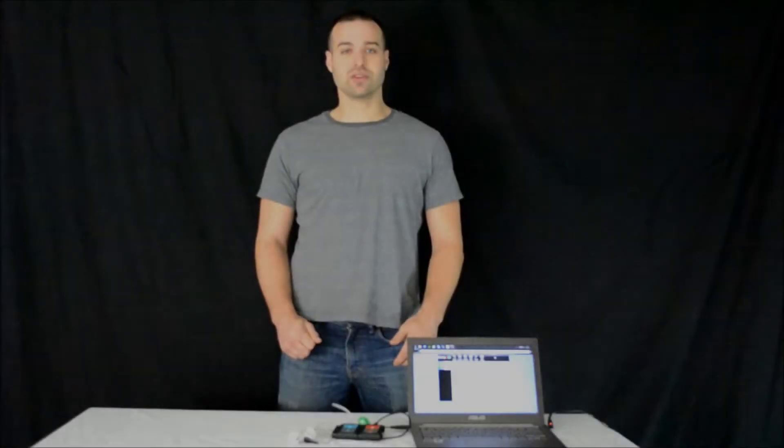The NuLog Galvanic Skin Response Sensor is used to detect someone's emotional response to a stimulus, whether it's smell, touch, or sound.